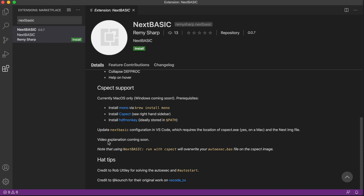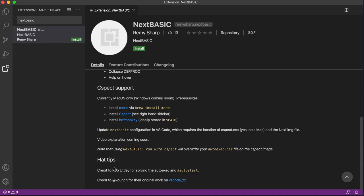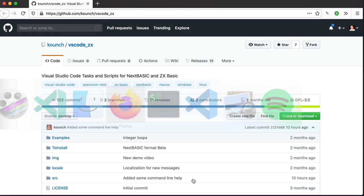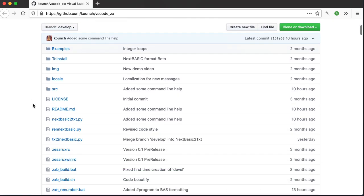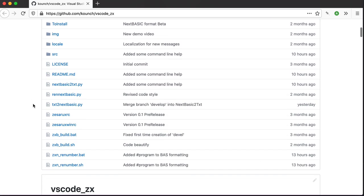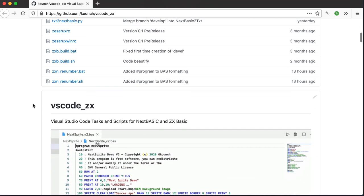Before I start, the CSpect support is directly inspired by the work of Rob Utley in the Basic on ZX Spectrum Next Facebook group, and his comments about Autostart, but also Sergio Rodriguez, who has built out their own VS Code collection of scripts, which goes a lot further than my own.